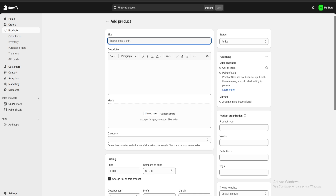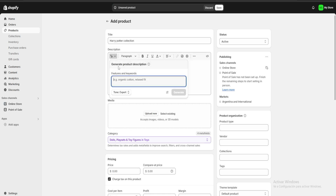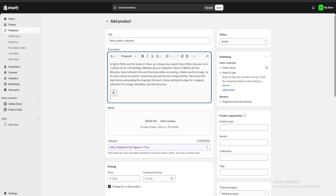For the title we're going to put, for example, a Harry Potter collection. Here in the description we have two options: we can either use the built-in AI of Shopify to make a description, or we can use our AI of choice. For example, I'm going to use ChatGPT. Now I have my description ready so I'm just going to paste it here.